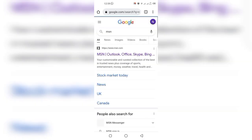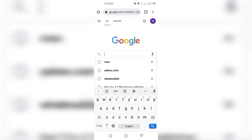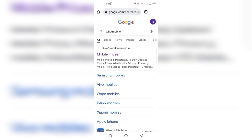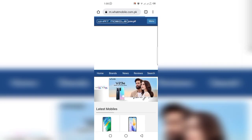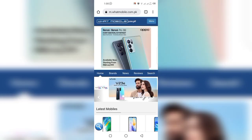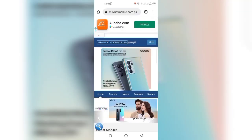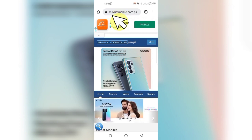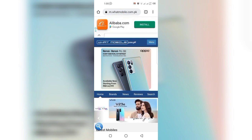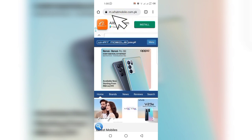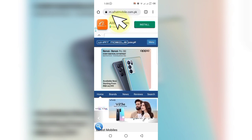Let's try another example — WhatMobile. Open the website. You can see it is shown on the mobile phone screen in mobile view, and on the web address bar 'm dot whatmobile dot com dot pk' is being shown. The 'm' at the start of the web address stands for mobile phone, because these websites are modified for mobile use.